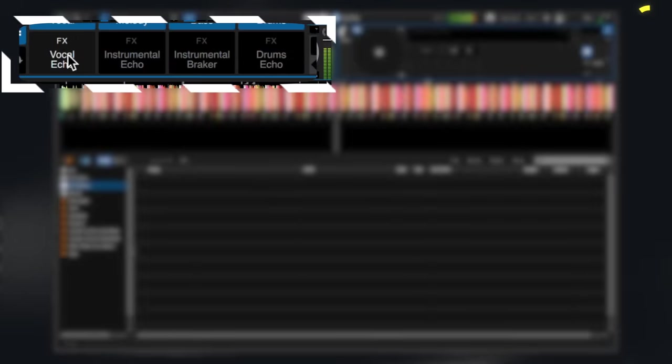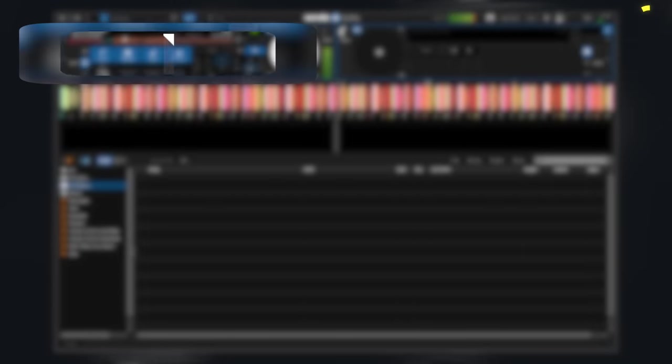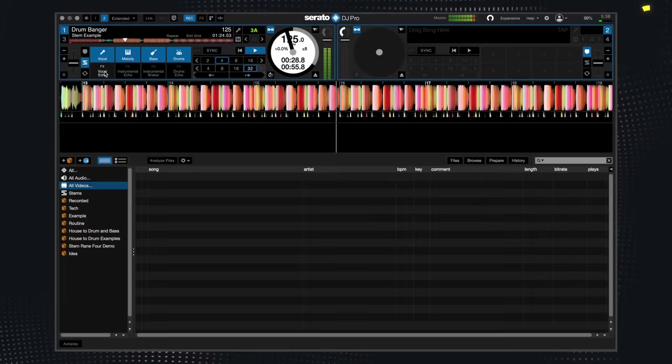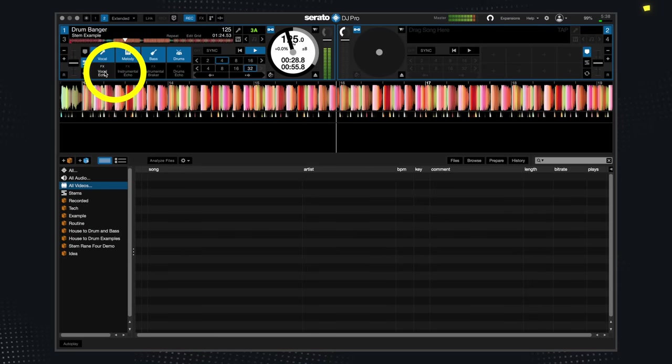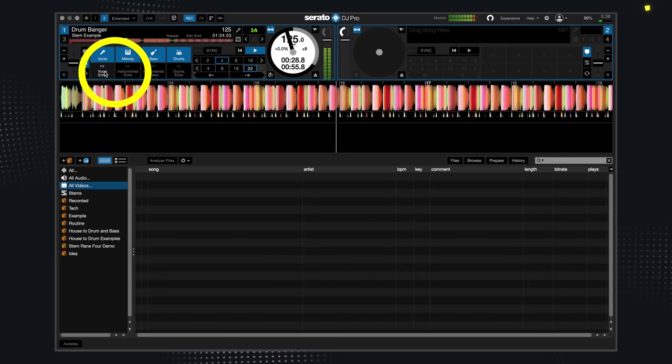The buttons below, on the other hand, smoothly echo and fade stems away. Among these buttons, the vocal echo and instrumental echo are the ones I always play with.